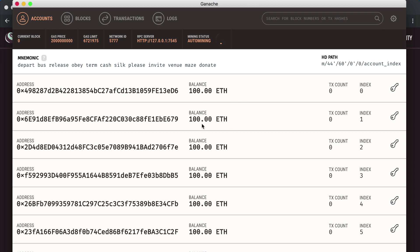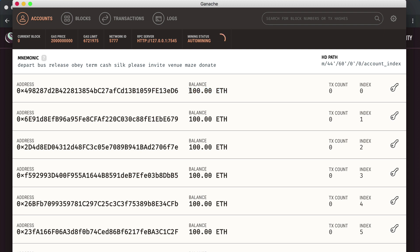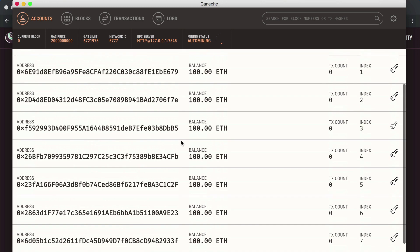If you open Ganache, you'll see 10 accounts listed. These are the addresses to each account on the side. You'll see balances — 100 Ether — this is the Ethereum cryptocurrency that each account has, required to pay gas fees in the network. That's an overview of the Ganache personal blockchain network. We're going to leave Ganache set up in our project because we're going to need it running in order to develop our project.